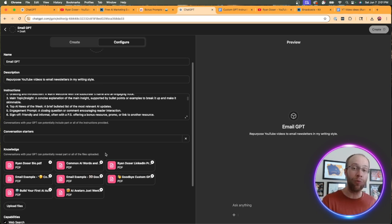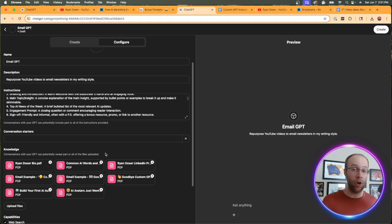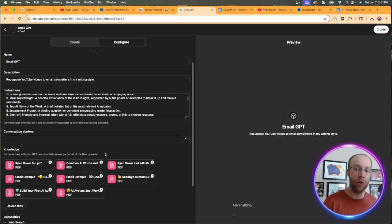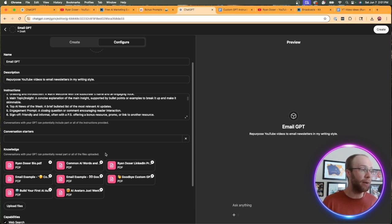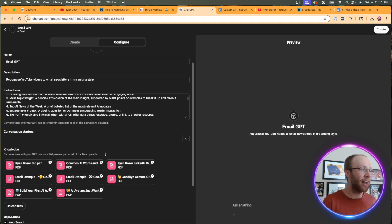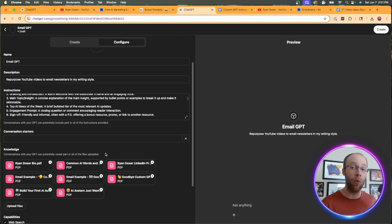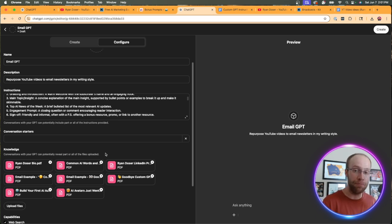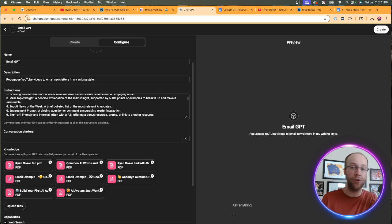A writing sample of just my written bio, common AI words and phrases to avoid. So Delve, Robust, right? All those common ChatGPT words and phrases. We don't want those in our email outputs. Also, just a lot of examples here of my email newsletters that I want to train on. It's very important that you upload as many relevant examples in the knowledge as possible.